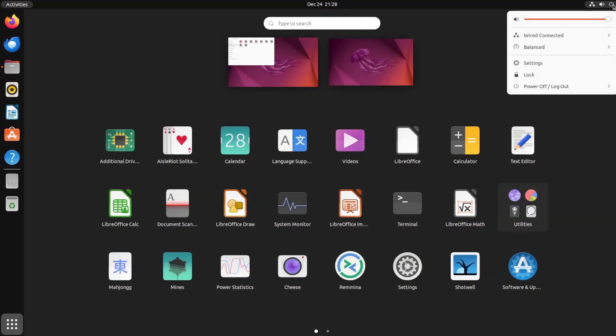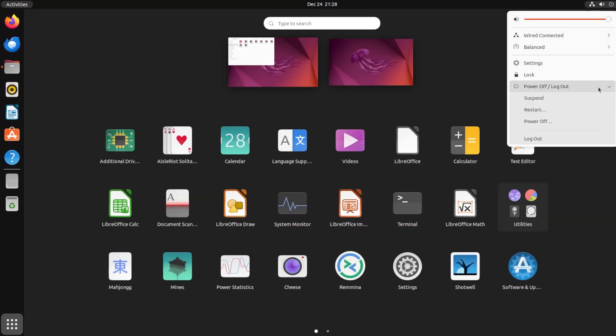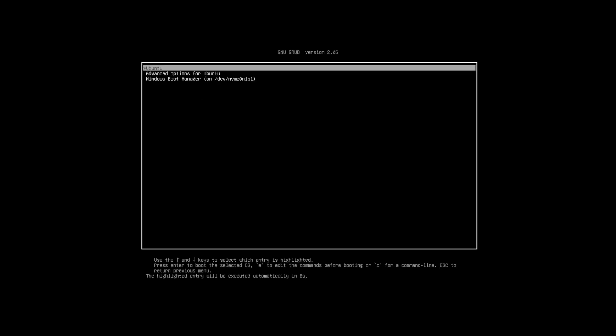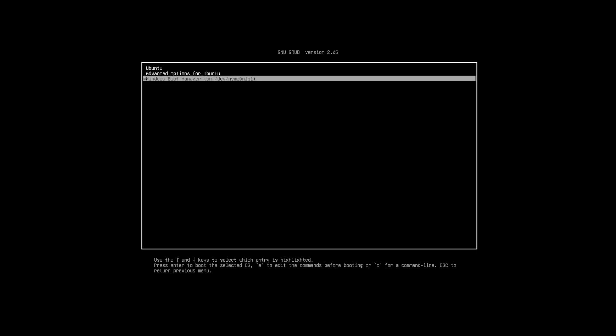I'm just going to reboot and then we can go back into Windows. At the Grub screen, just pick Windows Boot Manager.